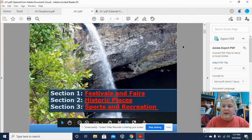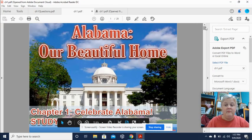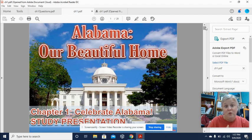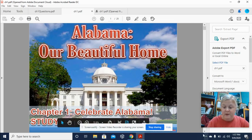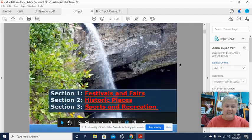Hey guys, today I'm going to show you — this is kind of like a PowerPoint we were in class. This would be a PowerPoint that I would show you or a Google Slide, but since we're not in class, I'm going to show it to you virtually. Alright, so here we go — we're starting off with our great state, the state of Alabama.